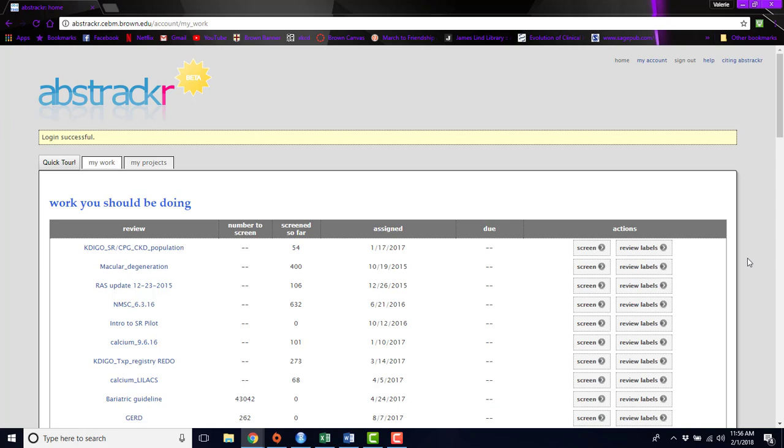Abstractr is for anybody who is doing a systematic review, or even any type of literature review, where you want all of your abstracts in one place where you can easily organize them and manipulate them so that you can use them in whatever type of work you're doing.